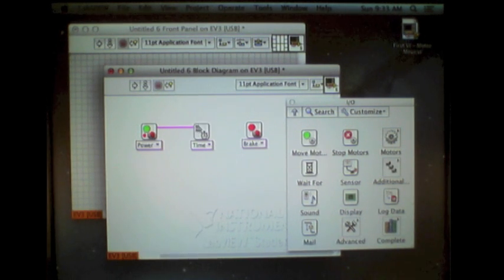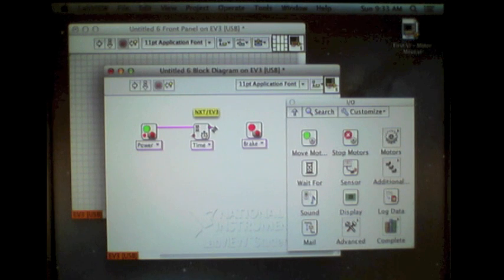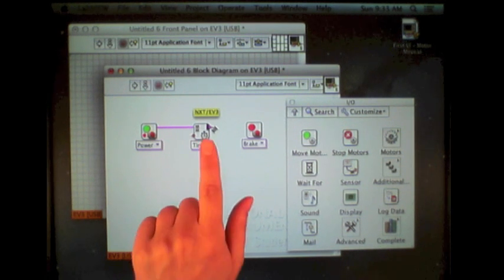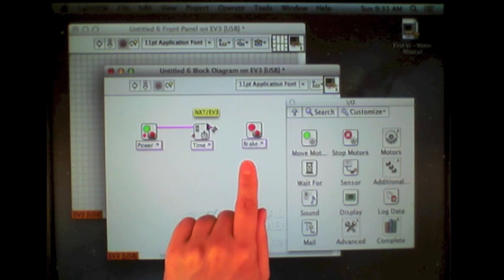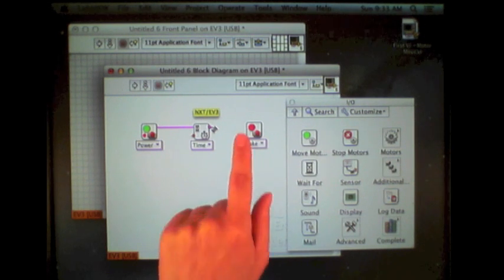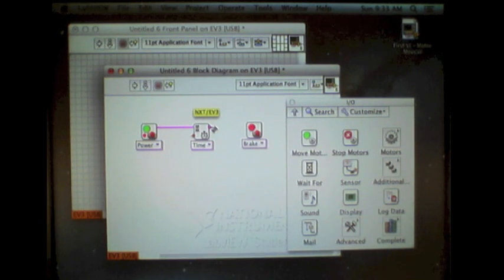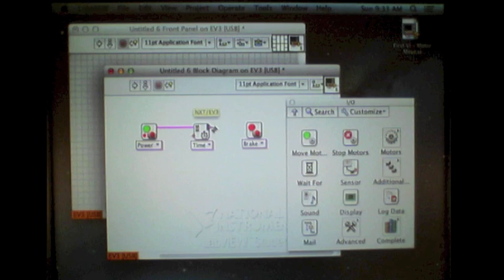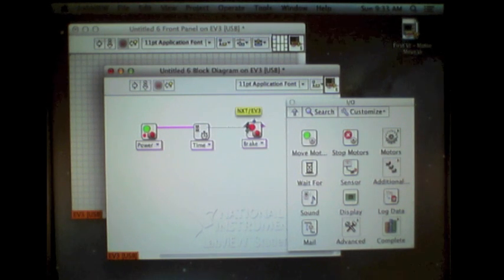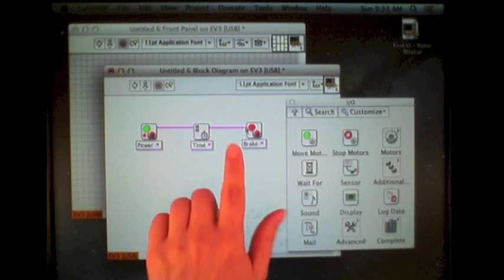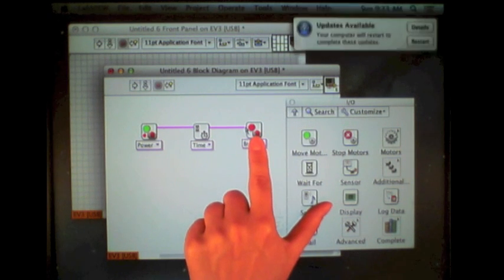I'll do the same thing on the right side, top right side of the time function, and connect that to the top left side of the brake. A single click, moving my mouse, and a single click again to complete that wiring.